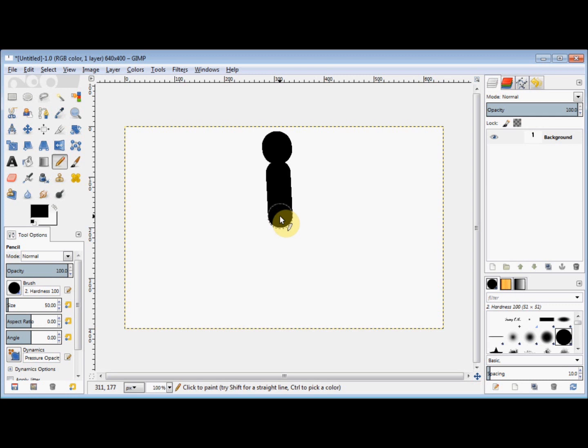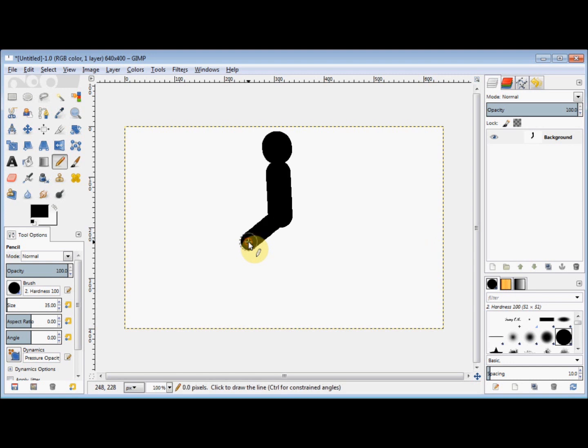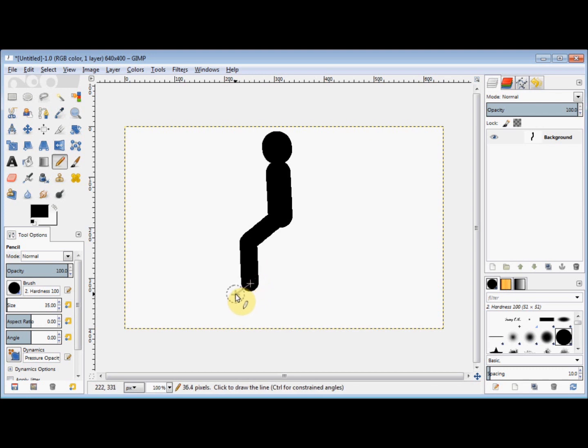To do his legs, I'll take the size down to about 35. I put my cursor into his hip area and click, hold down the shift key, go out to his knee and click. This time I do not release the shift key. I come down to his ankle and click, out to his toes and click, and now I release the shift key.